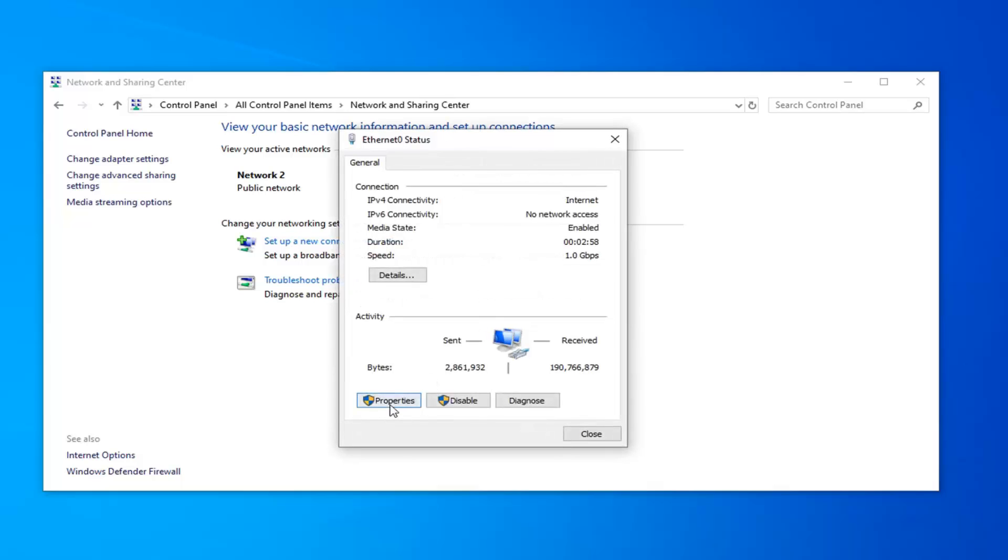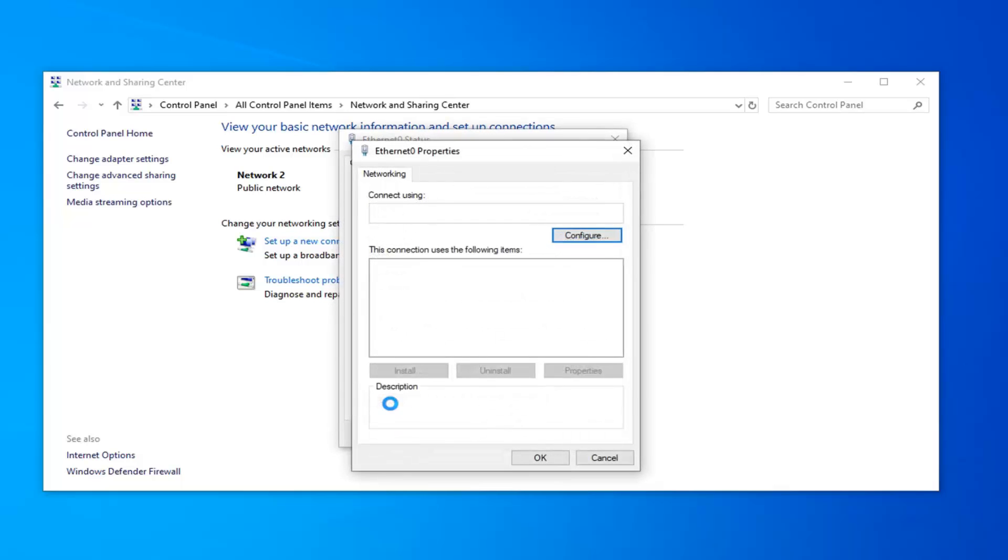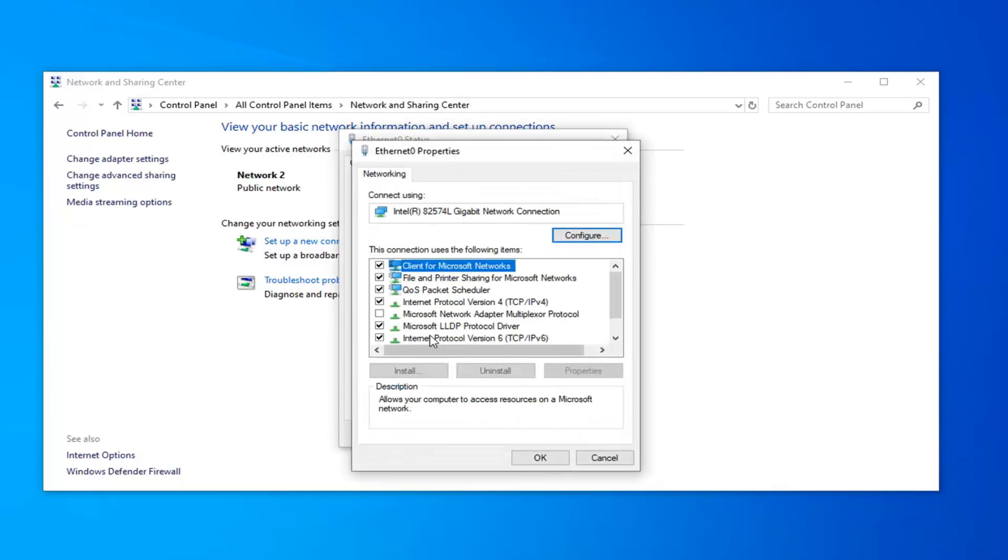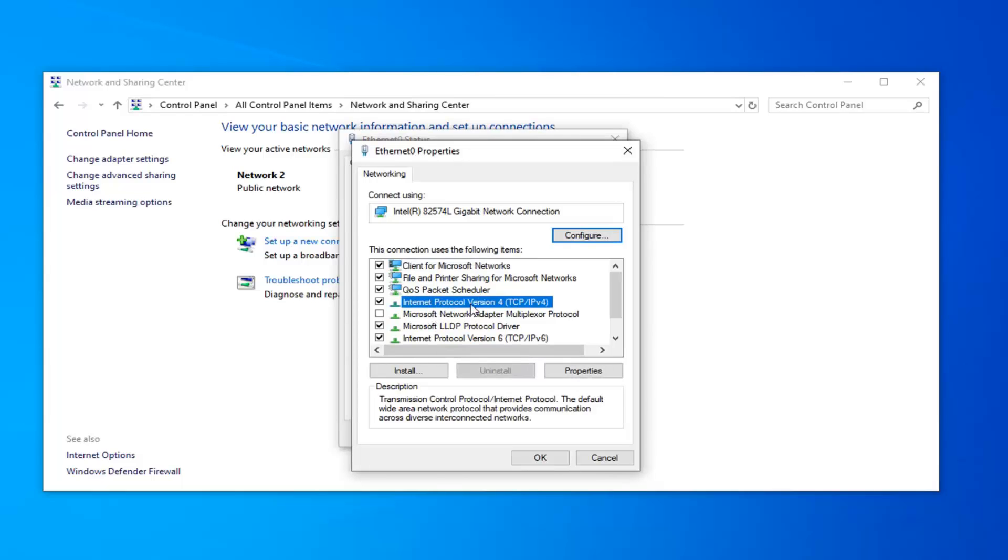Select the properties button. And now you want to select Internet Protocol Version 4, and then in parentheses it should say TCP slash IPv4. Go ahead and left click on that and then select properties.